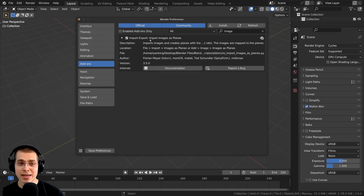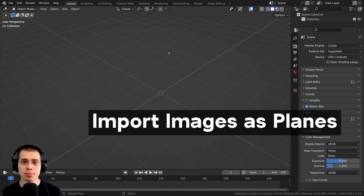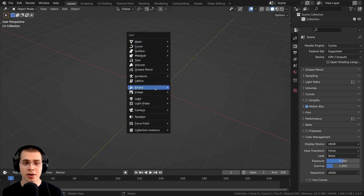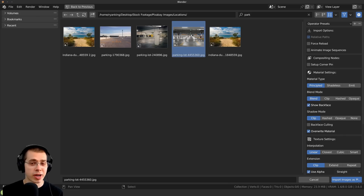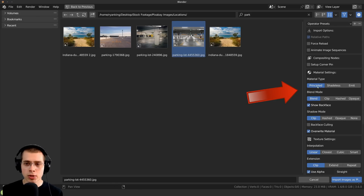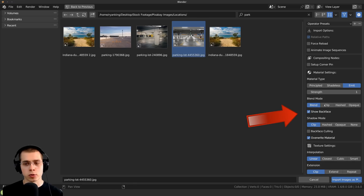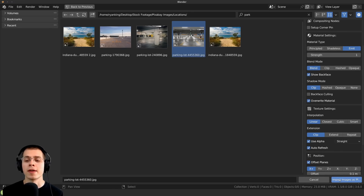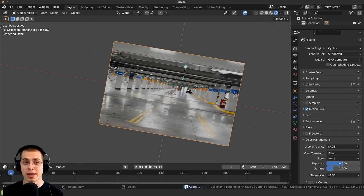The second add-on is Import Images as Planes. This is super useful if you want to import an image into Blender. Once enabled, press Shift A, go to Image, and add images as planes. Locate the image you want to add. In the side panel (press N), you can choose between Principled, Shadeless, or Emit. For example, choosing Emit makes the image emit light. If your image has transparency, you can set that here too, then click Import Images as Planes. In rendered view you can see it emitting light.